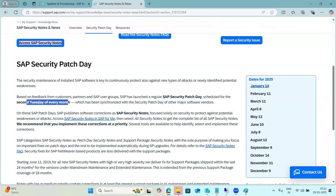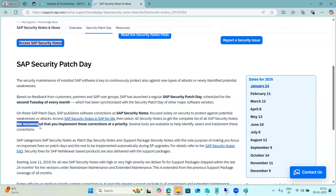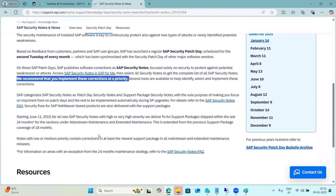SAP pushes corrections as security notes, and we have to check these to avoid attacks and other vulnerabilities. We have to review those notes, and based upon the severity score, we have to implement them. If the score is more than 7 — up to 10 — so 9.9 or 8-series or 7-point scores — it is mandatory to implement. SAP recommends implementing these corrections at priority, based upon the CVSS scores.